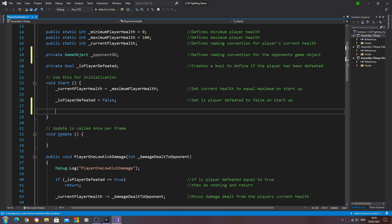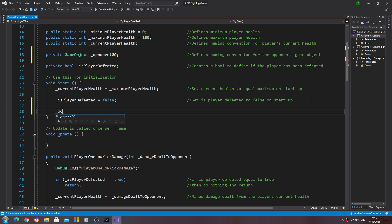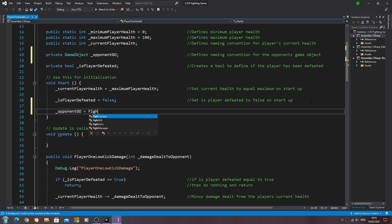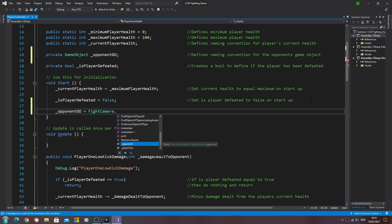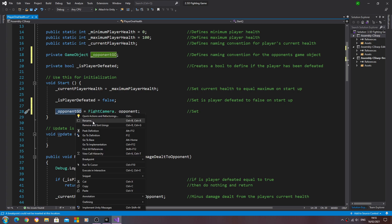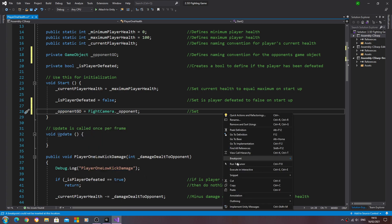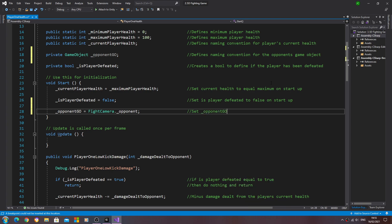Let's come to the void start now and we'll use that new variable. So underscore opponent geo, and that's going to equal the fight camera dot underscore opponent. Let's put that into the comments. We'll set, we'll just copy and paste that naming convention in to the opponent from the fight camera script.